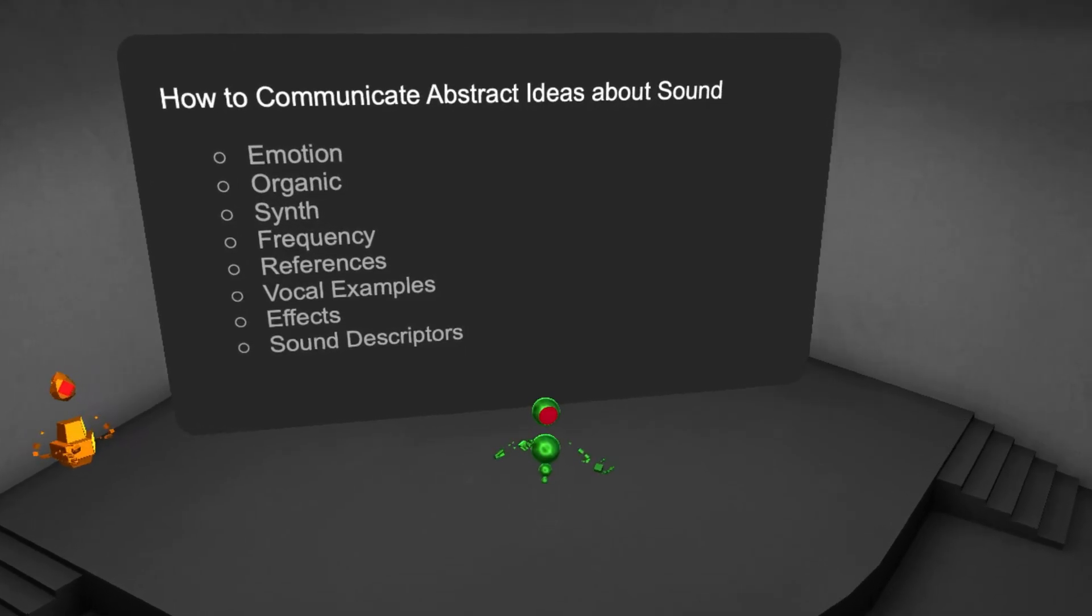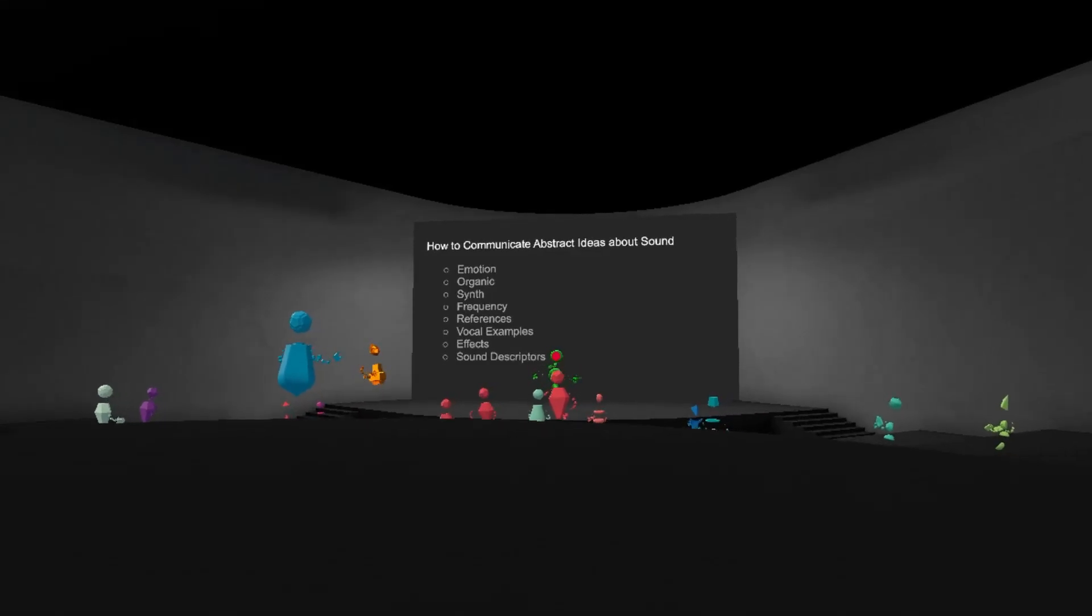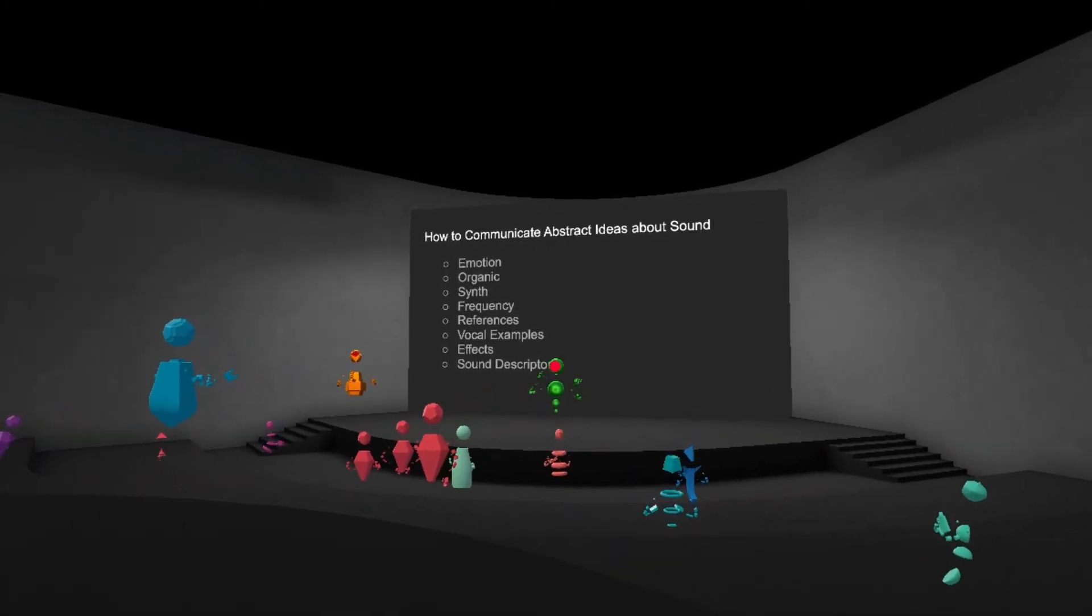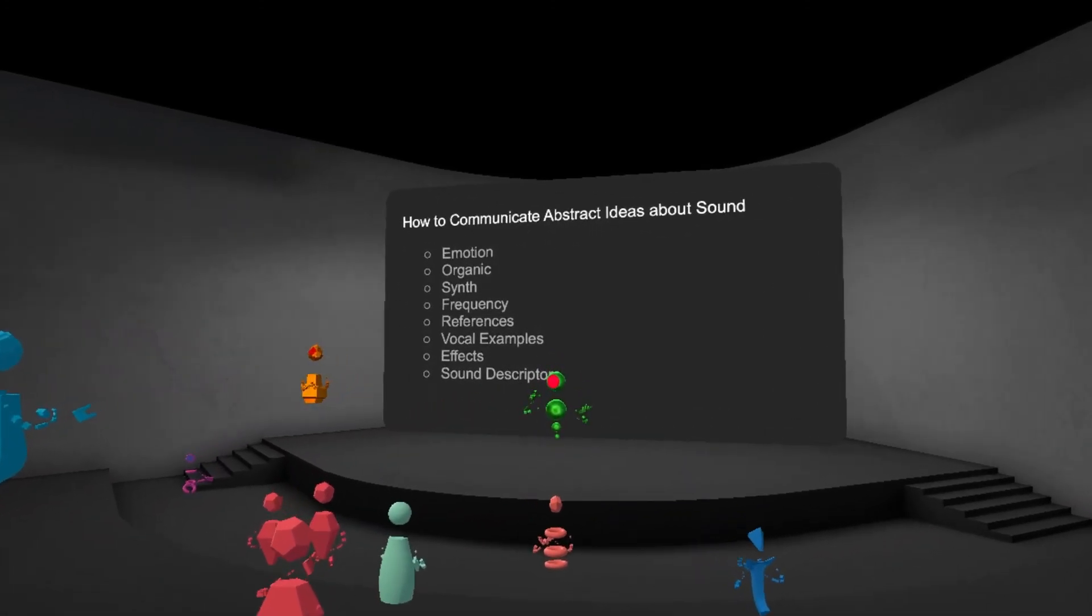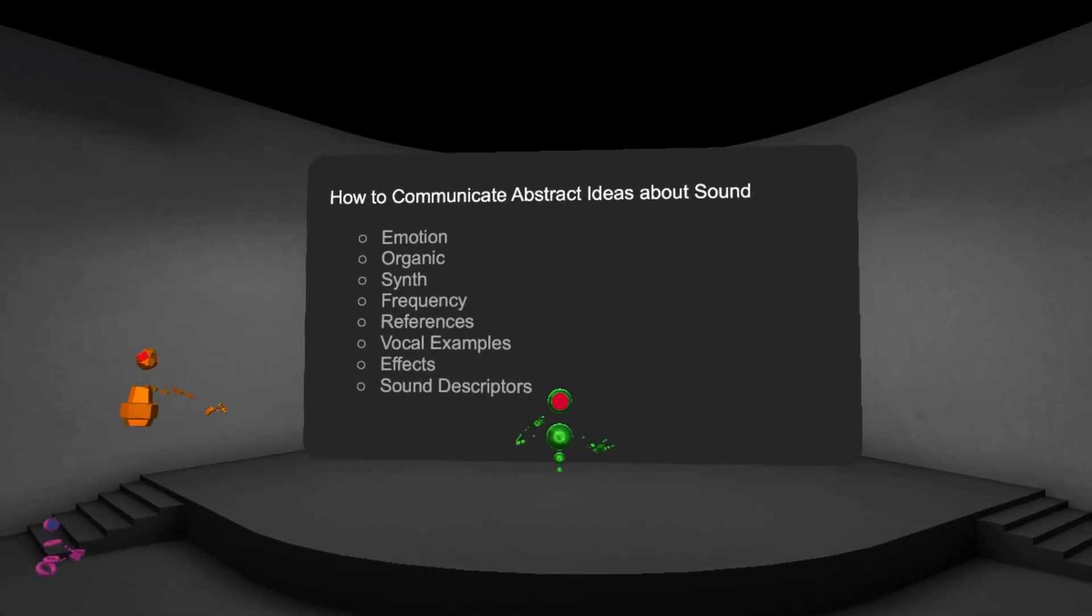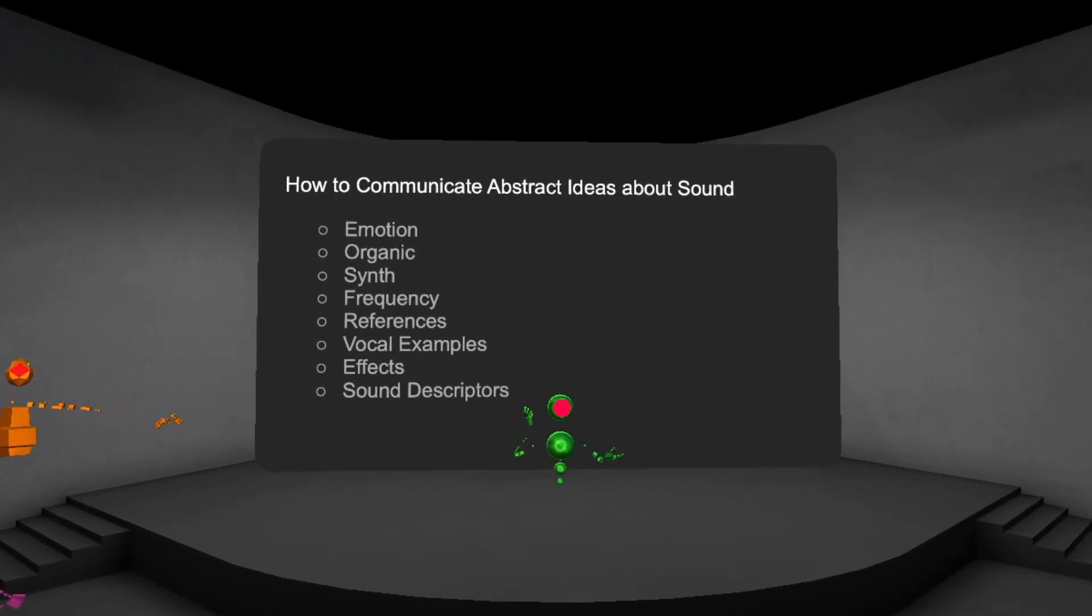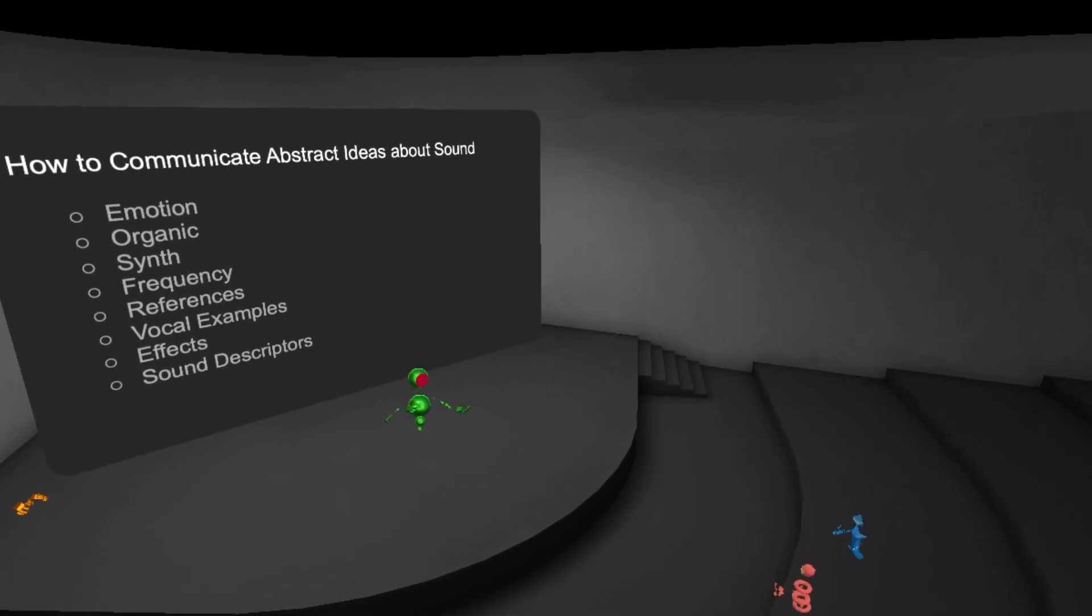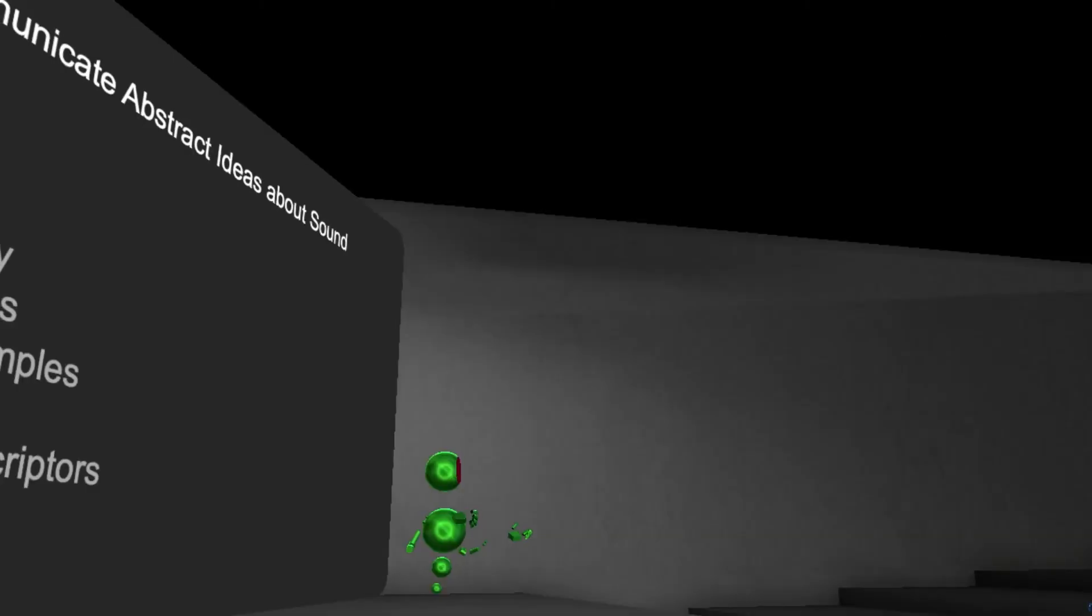Then there are effects. Sounds that have effects like reverb or delay are often more magical or otherworldly. Then you can use sound descriptors like ethereal, floaty, tactile, realistic, grounded, crunchy, aggressive, impactful, or subtle.